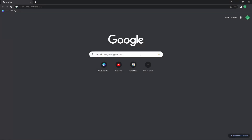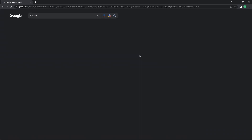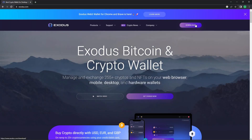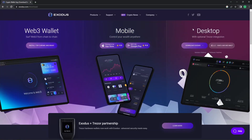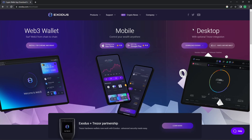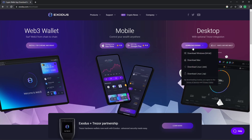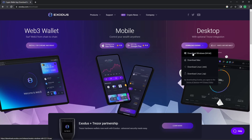Search Exodus on Google. Click on Exodus wallet and click on download. Download the Exodus wallet for desktop. Click download according to the operating system you are on. In this case, I'm using Windows.